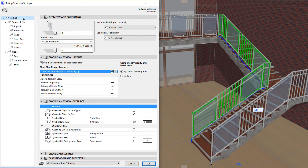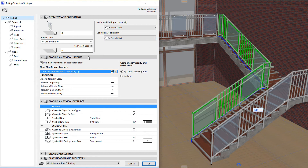The right side of the dialog displays various railing settings panels, which offer different settings and options. The first panel is called Geometry and Positioning. On the left side, you can set the vertical position of the railing.